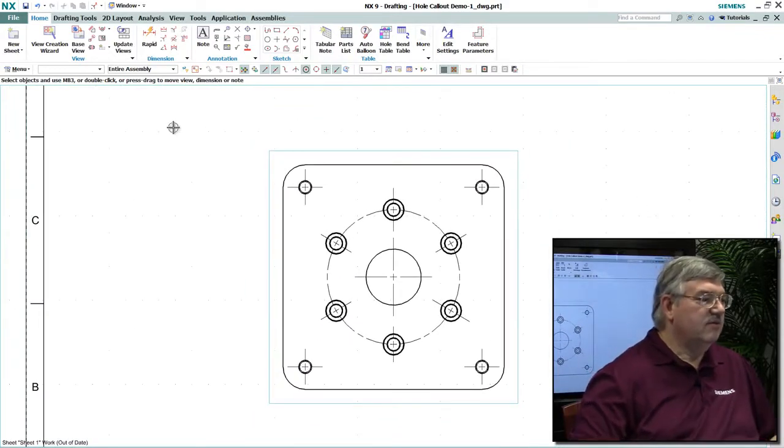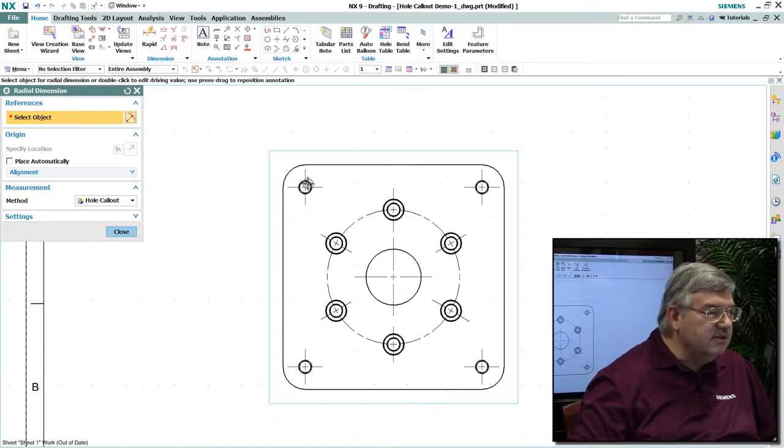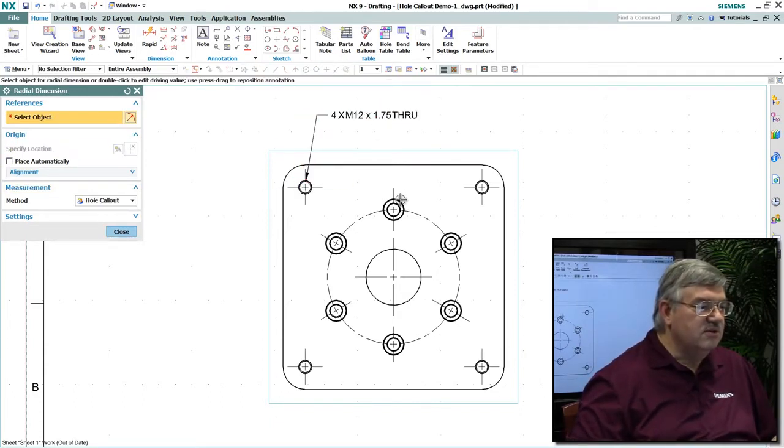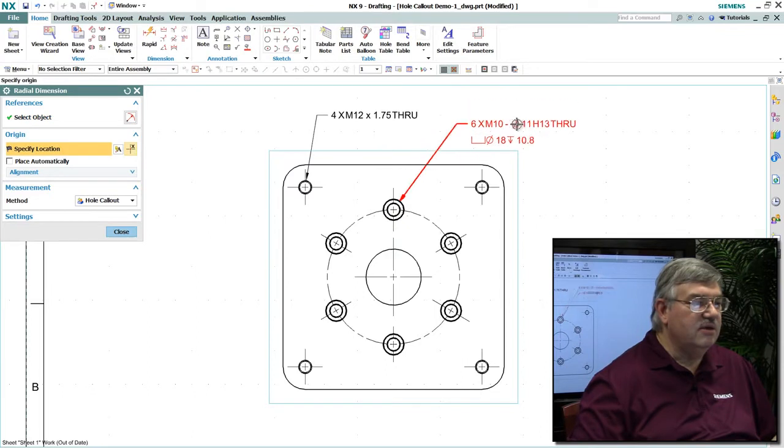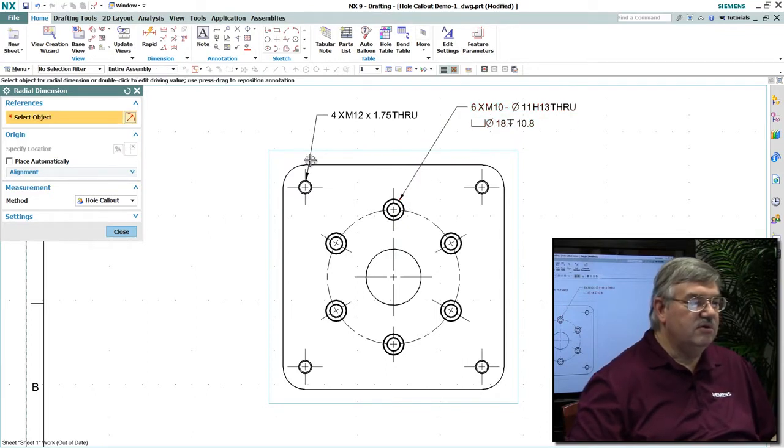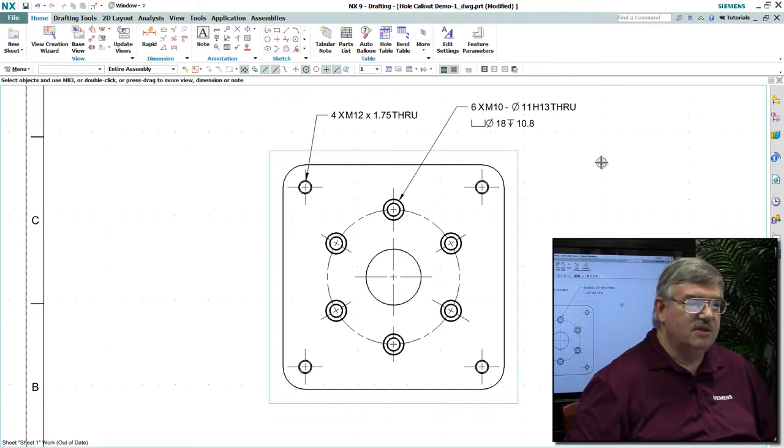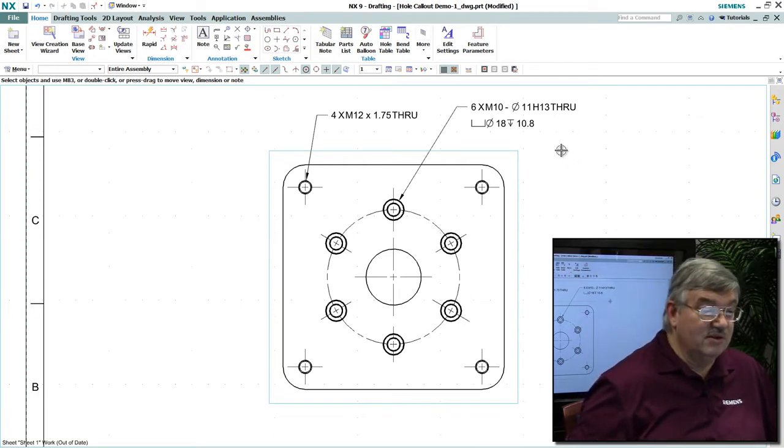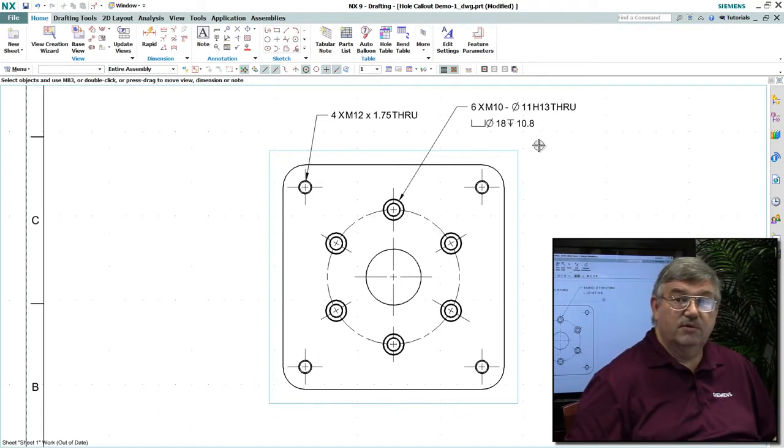We're going to simply select these features. As you can see, as I select them, it automatically knows how to create the hole callout based on the standard you've established for your organization, either a standard you've customized or one of the international standards.